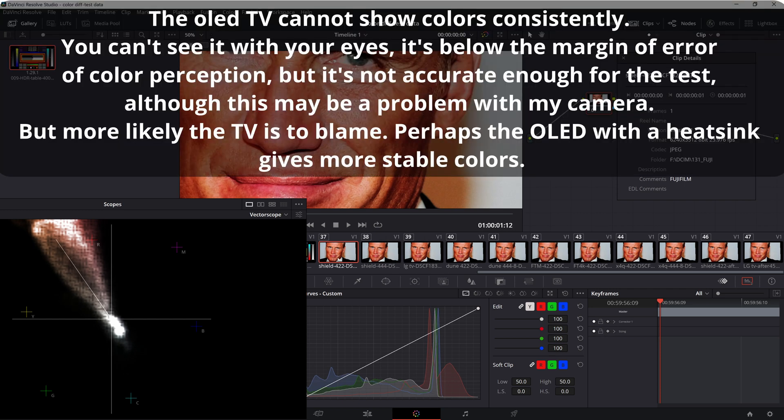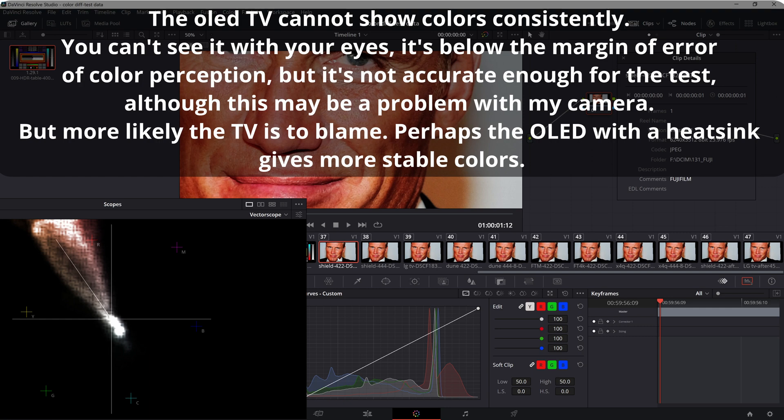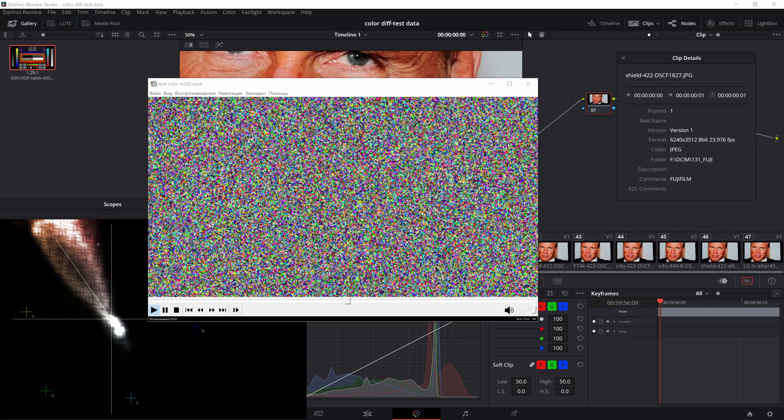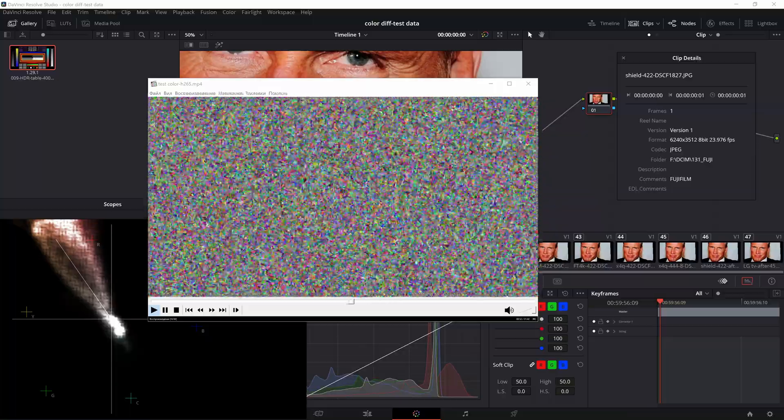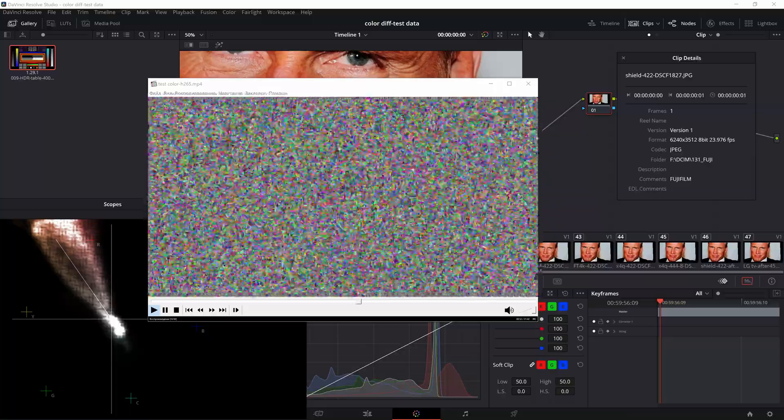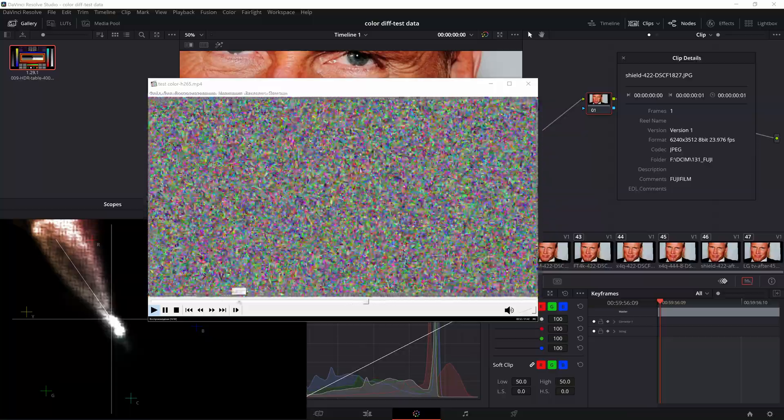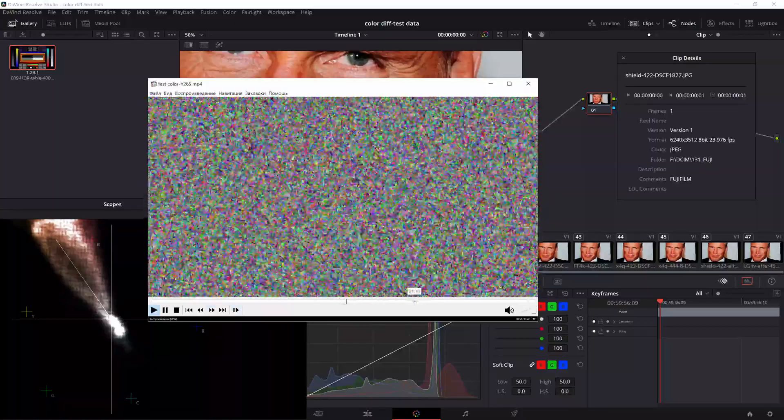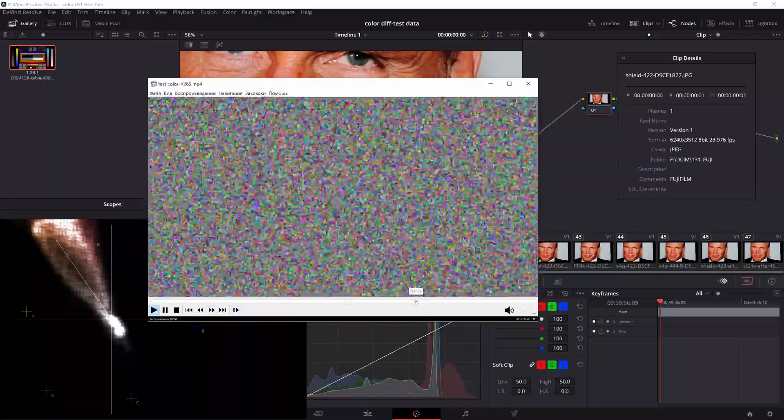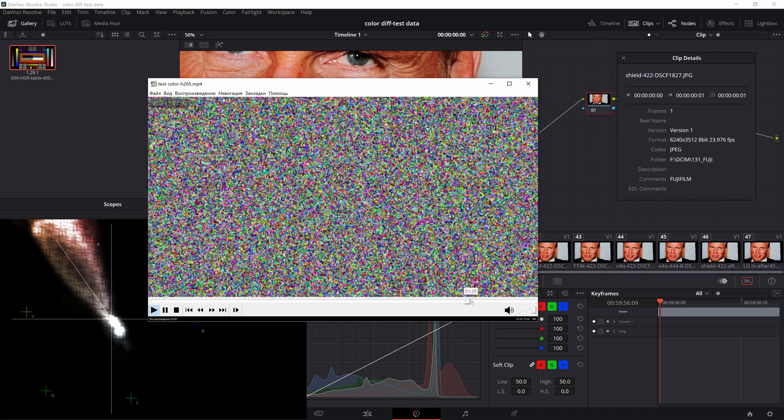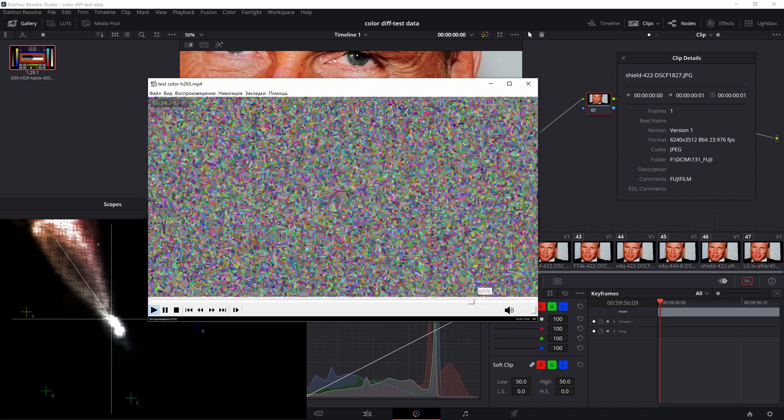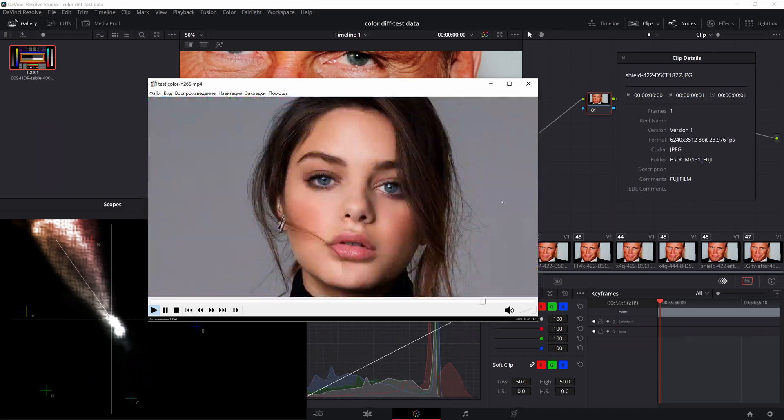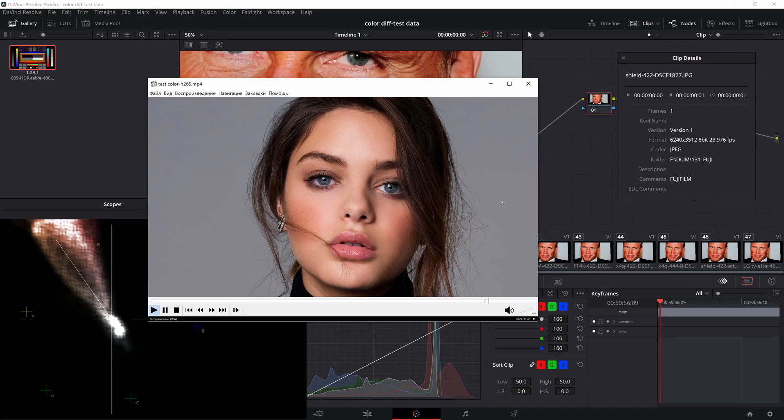OLED TV is not able to give accurate colors, at least mine, because of the residual image. The current image always depends on the previous image, of course not very much. But if a couple of seconds before the current image hangs a static picture, it will affect the colors of the future image. This is the reason why I had to redo the tests on the TV several times, because I got different results every time. So I had to make a tricky test file to get rid of the memory effect, I had to first warm up the matrix with color noise before each test. At the end of which I already had the images I wanted.